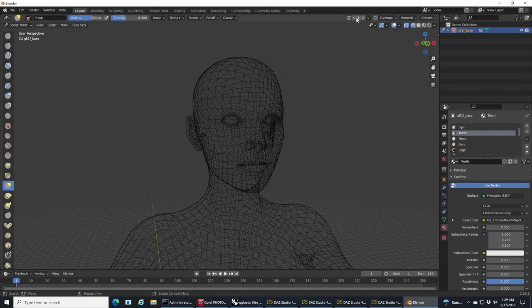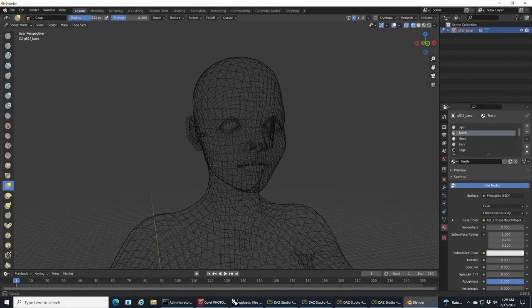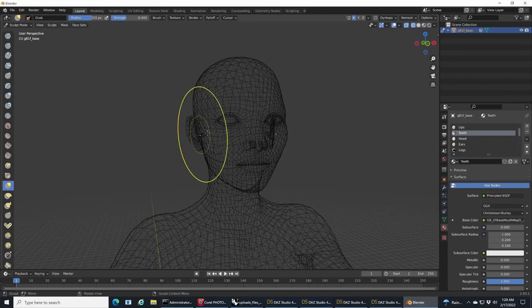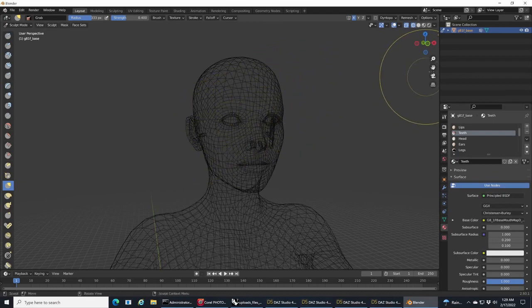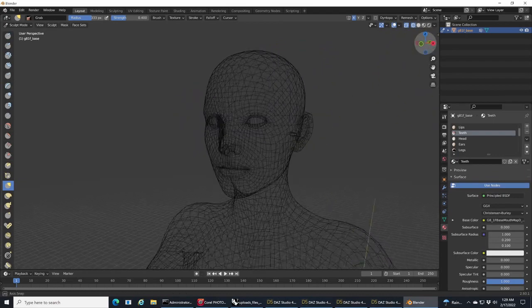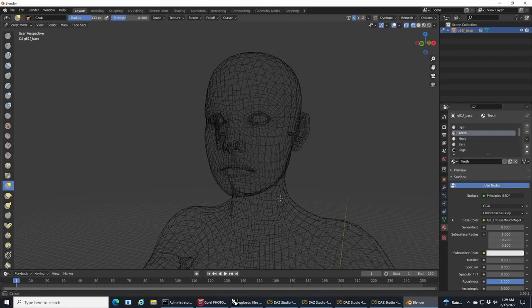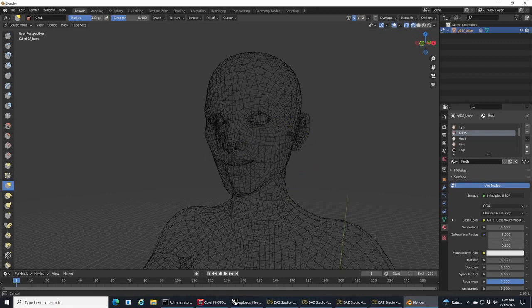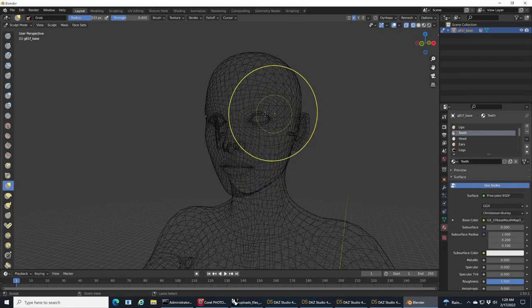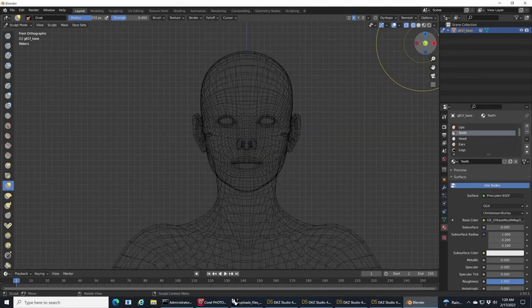All right, let's get to sculpting. I'm going to do something really radical. I've put symmetry on so when I affect one side it's affecting the other side equally. We use symmetry X.